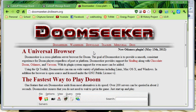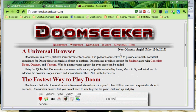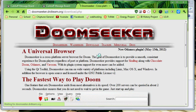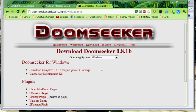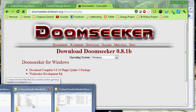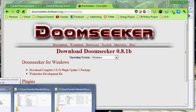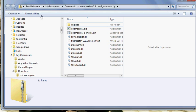You're going to want to go here, Doomseeker.drdteam.org. There will be a link at the bottom of the video or wherever YouTube decides to put its description in the near future. You're going to want to download complete 0.8.1b plugin update 3 package, whatever that is. That's about an 8 megabyte download right there. Nothing too big.